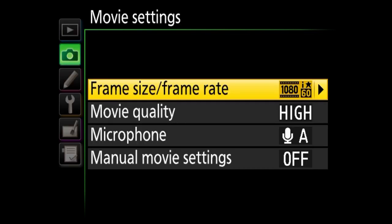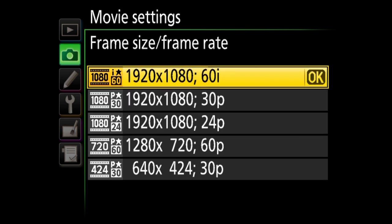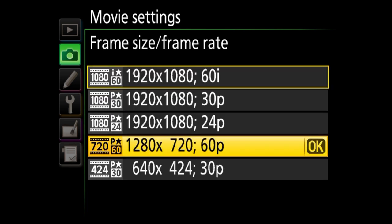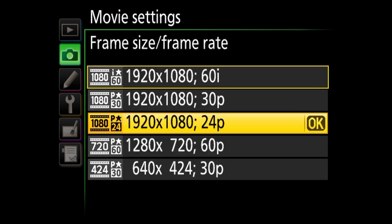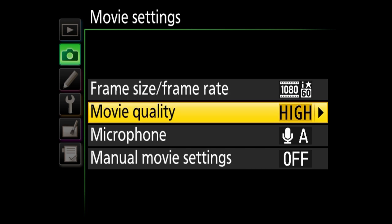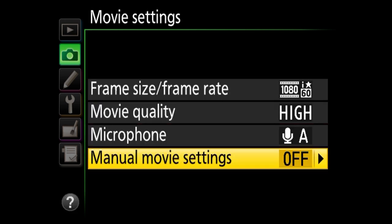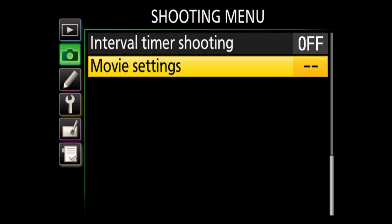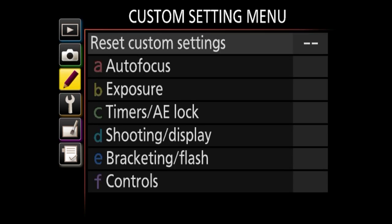Next we've got movie settings. Under movie settings you've got the option to choose the frame rate and the resolution of the video. You can go up to 60i on this one. There are also movie quality, microphone, and manual movie settings options — I'm not going to worry about those because this video isn't about shooting movies.